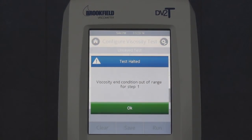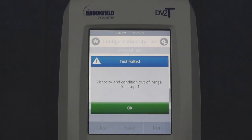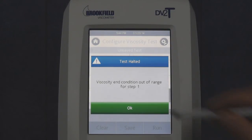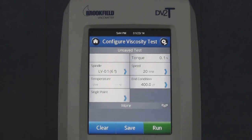If you choose a viscosity end condition greater than the range of the spindle and speed settings, a warning will be displayed when you try and start the test, indicating that the viscosity end condition entered is out of range. You must change the spindle, the speed, or both to be in the range of your viscosity end condition value.